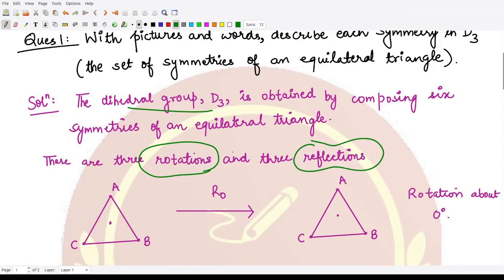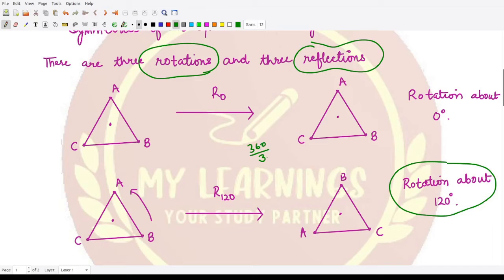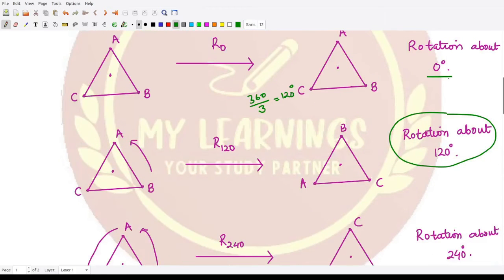There are six elements. One is R0, meaning we rotate by 0 degrees. Next is R120, rotating by 120 degrees, because we divide 360 into three equal parts of 120 degrees each. So the three rotations are 0, 120, and 240 degrees — at 360 degrees we return to the initial position, so further rotations are already covered by these three.